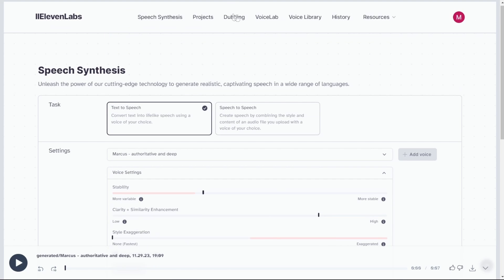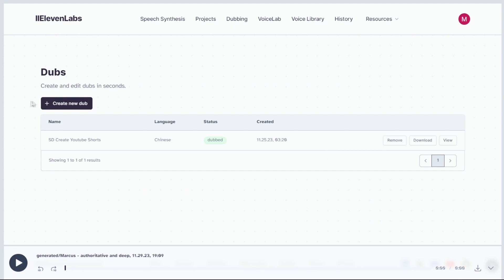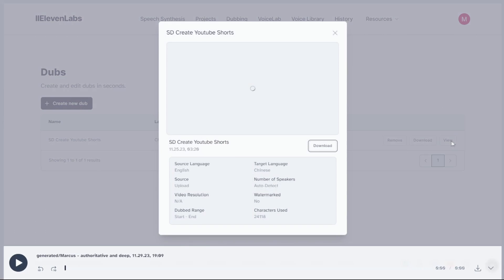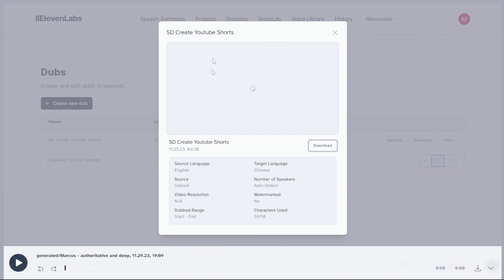And one of the cool thing in 11 labs is that you can translate your voice over audio into other language. So in the dubbing section, you can upload your audio files here and translate the language you want. The cool part, it use your same voice to speak the targeting language you select.